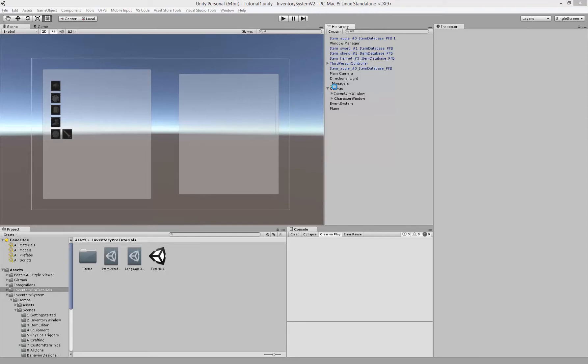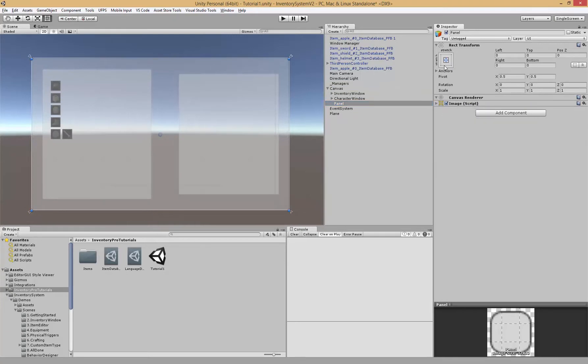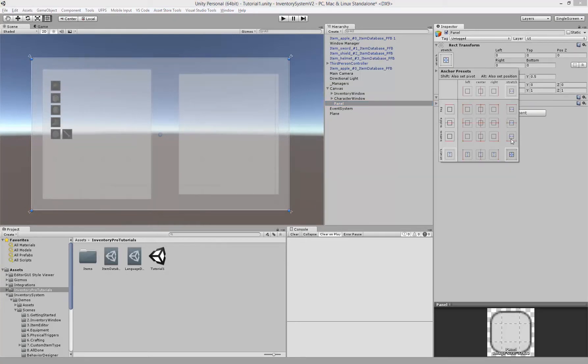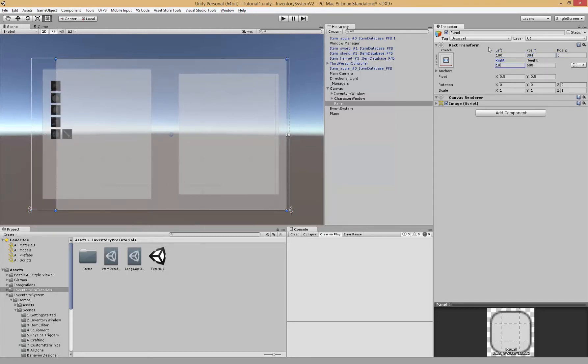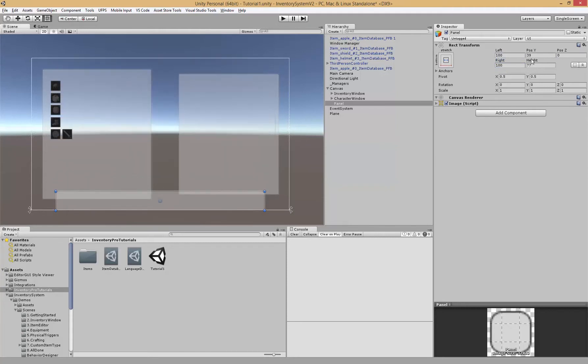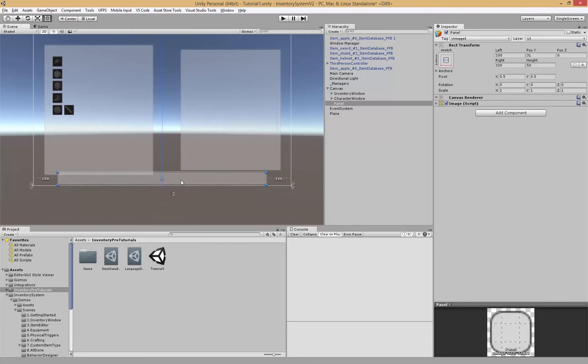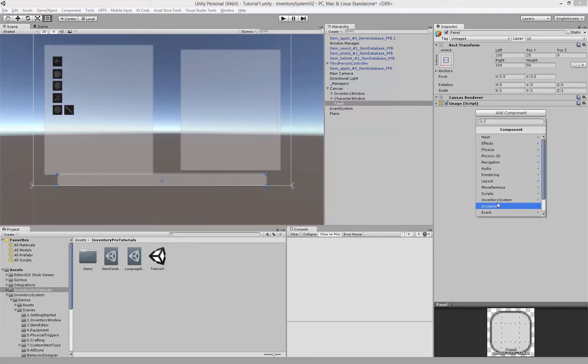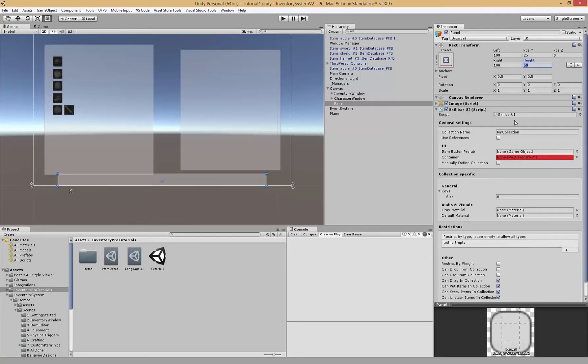First inside our canvas we're going to create a new panel and I'm going to move it to the bottom. Now we're going to inventory system windows skill bar and give it a name.